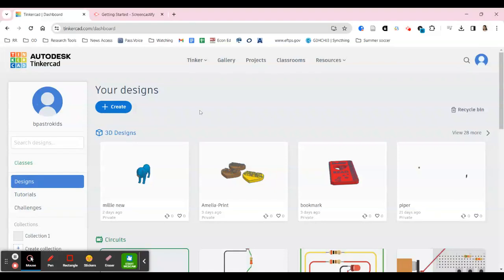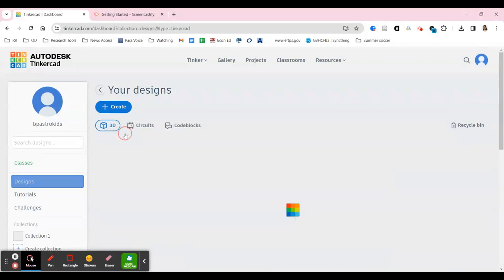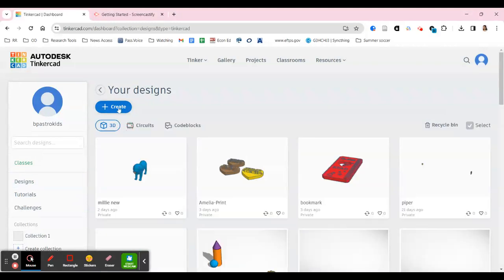Hey guys, welcome to a Tinkercad tutorial for today. If you'd like to get started on your bookmarks really quickly, once you are signed into Tinkercad, you're going to come over to your 3D designs and click 'Create a New 3D Design'.